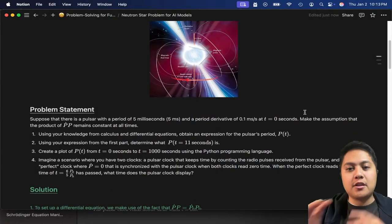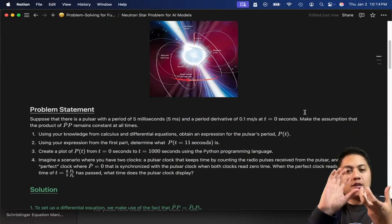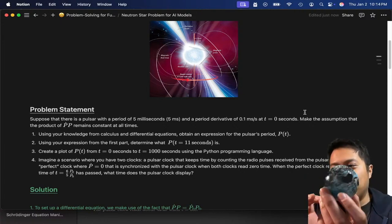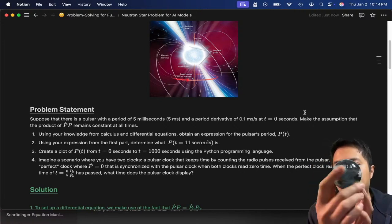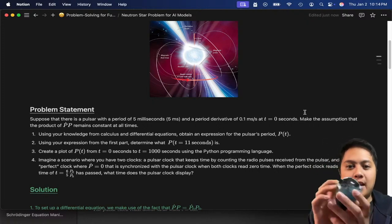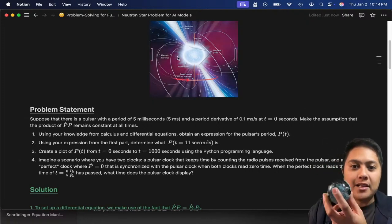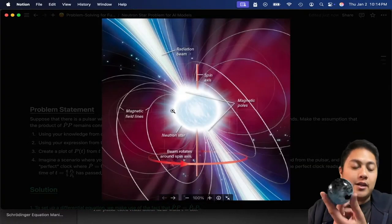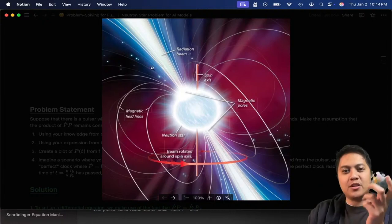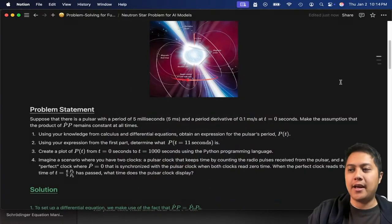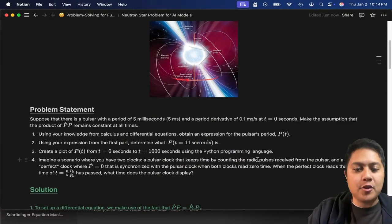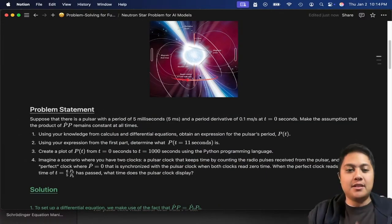Pulsars are rotating neutron stars — they're rotating and they give off radio waves because they have these strong magnetic field lines. Not just radio waves, but typically we see them in radio frequencies. They kind of have this swirling lighthouse effect, so they pulse at certain frequencies and they have a periodicity to them.